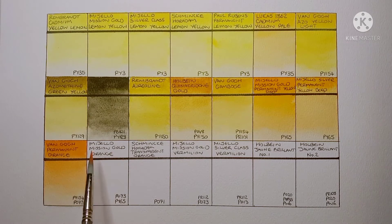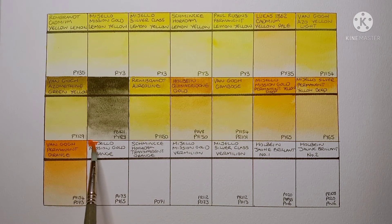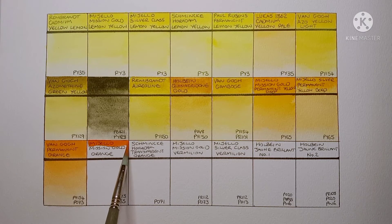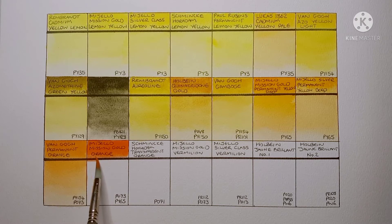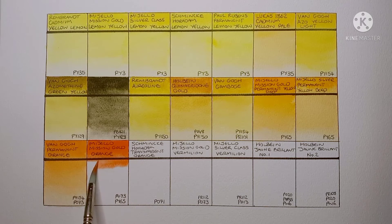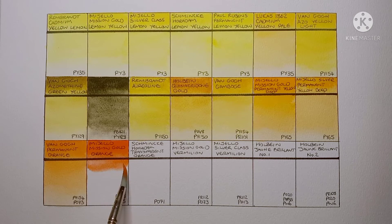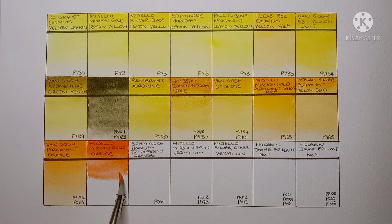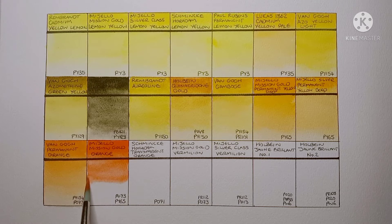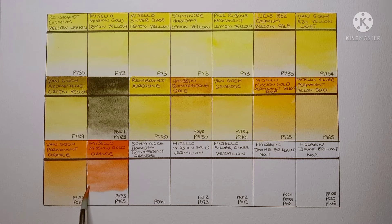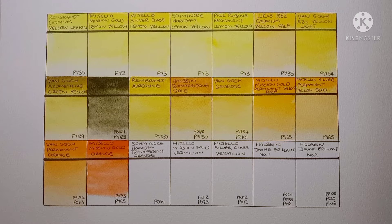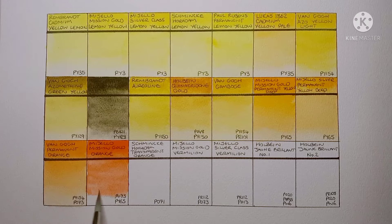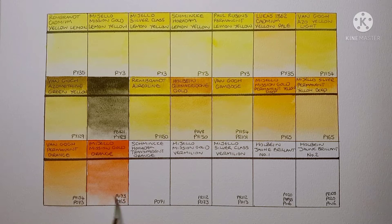Next is Mijello Mission Gold Orange. It's a mix of PO73 and PY65. It's a very nice vibrant orange. Yeah it's quite different from the Van Gogh one actually.